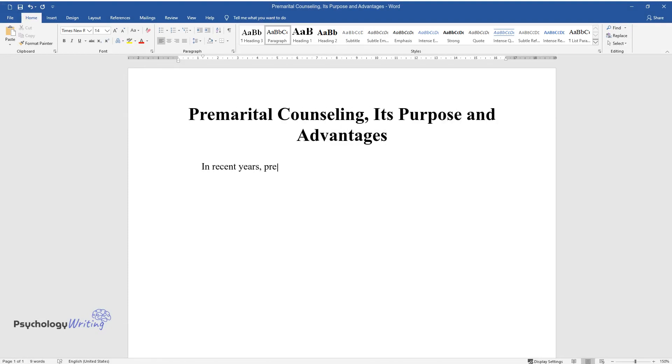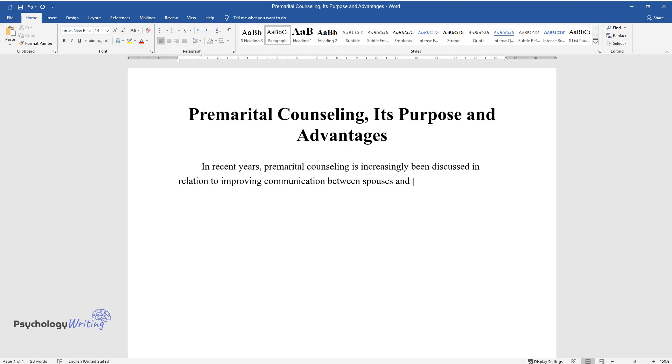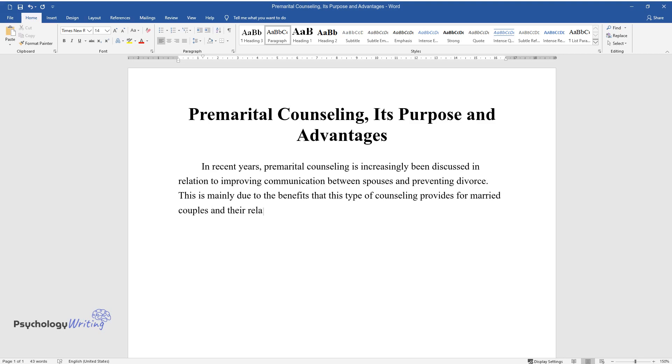In recent years, premarital counseling has increasingly been discussed in relation to improving communication between spouses and preventing divorce. This is mainly due to the benefits that this type of counseling provides for married couples and their relationships in the future.